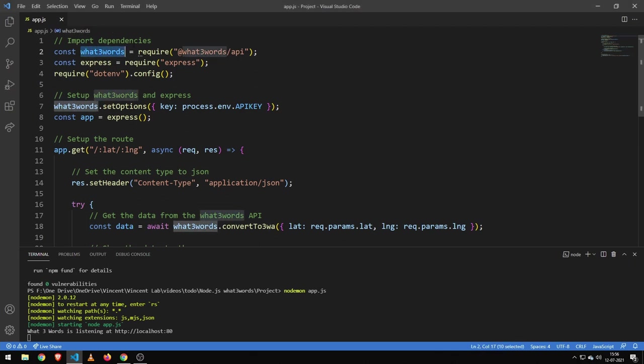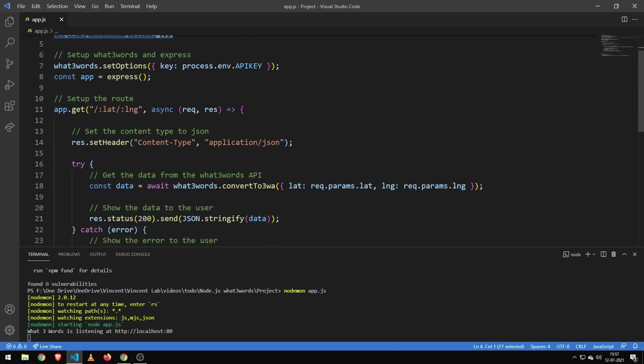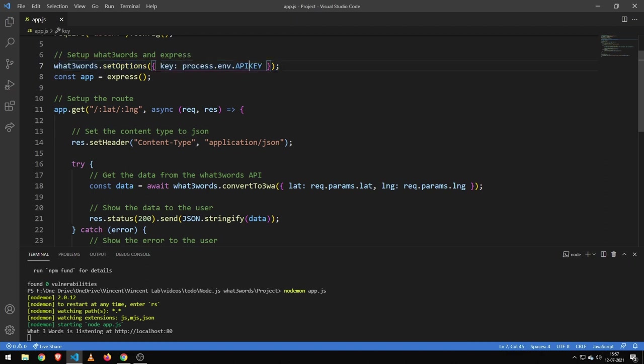Now the first thing I'm doing is importing the WordFreeWords API, then I'm importing Express, and then I'm configuring and importing .env. And then I'm setting up the WordFreeWords API with my API key, which comes from my .env file.